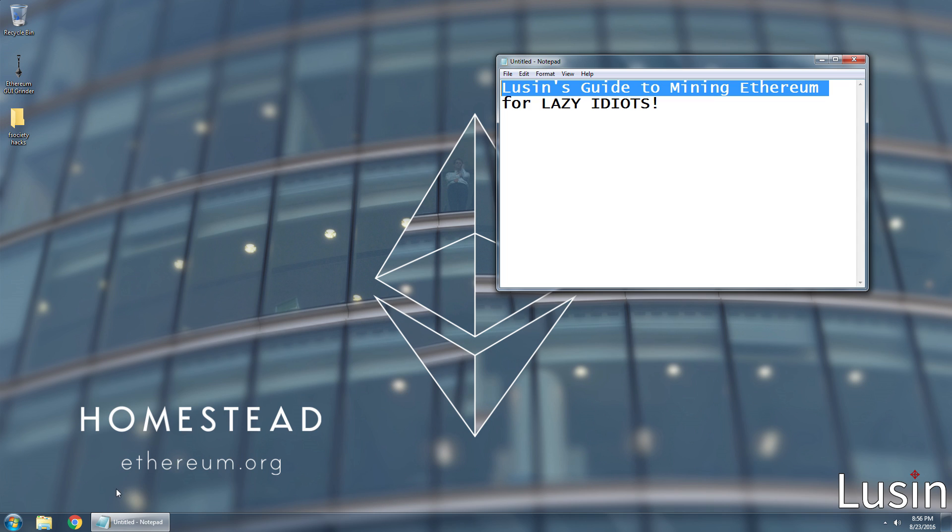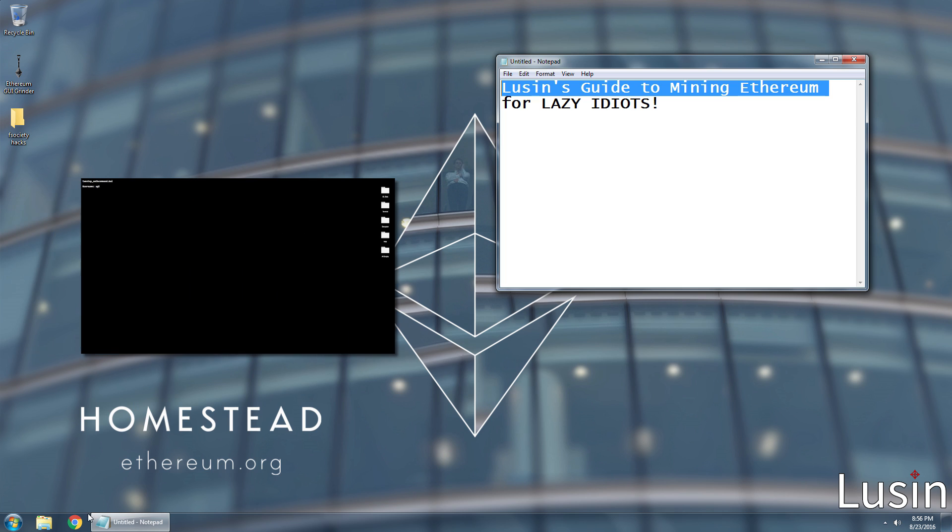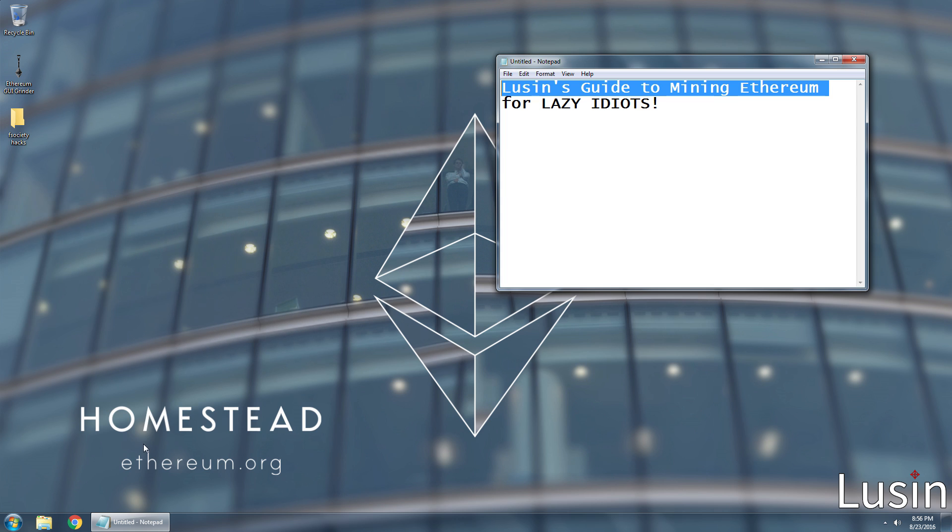You don't need to install Geth or do anything with Command Prompt. None of that confusing stuff, trust me. I would never lie to you.